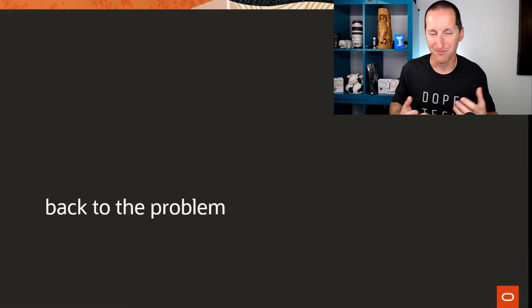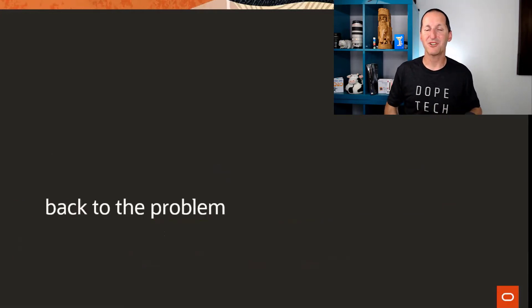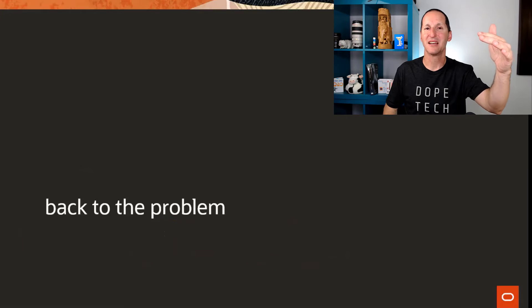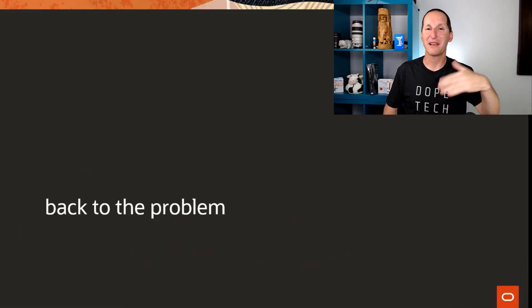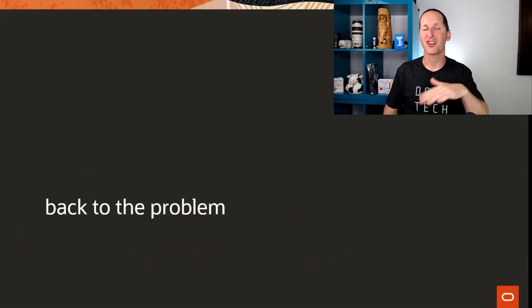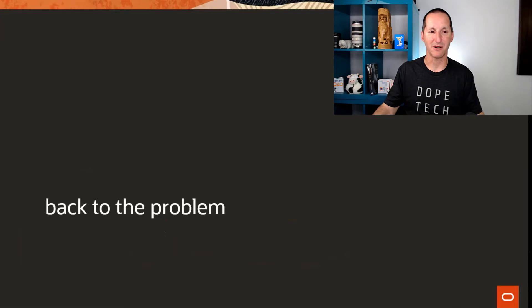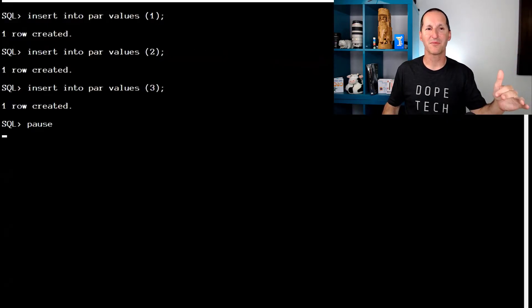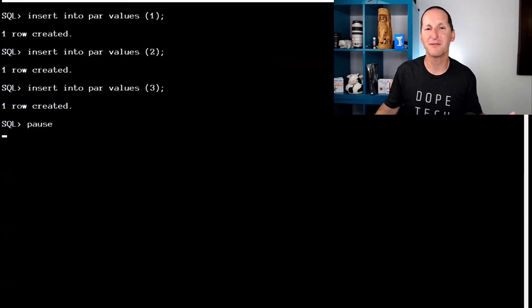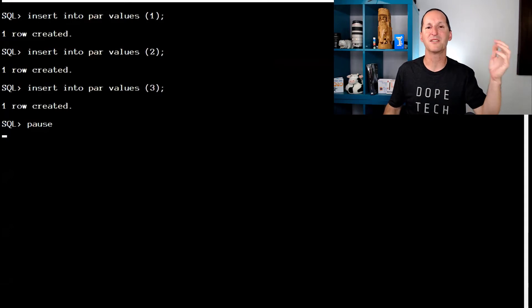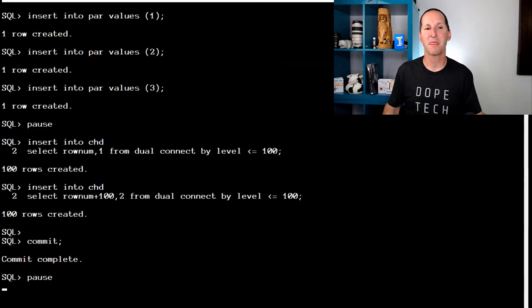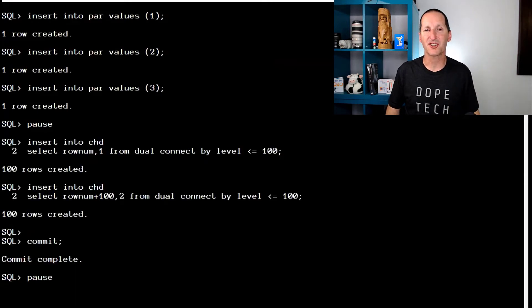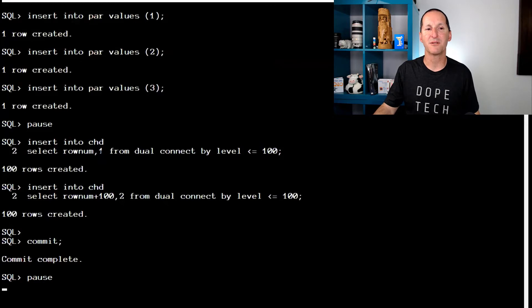So back to the problem. They were trying to delete parent records where there may or may not be a child record and they wanted to catch them with DML error logging. So I've got a parent table and a child table. I'm going to put three rows into my parent table, values one, two, and three. And I'll put several rows into the child table, but you can see there's only rows for parent one and parent two.